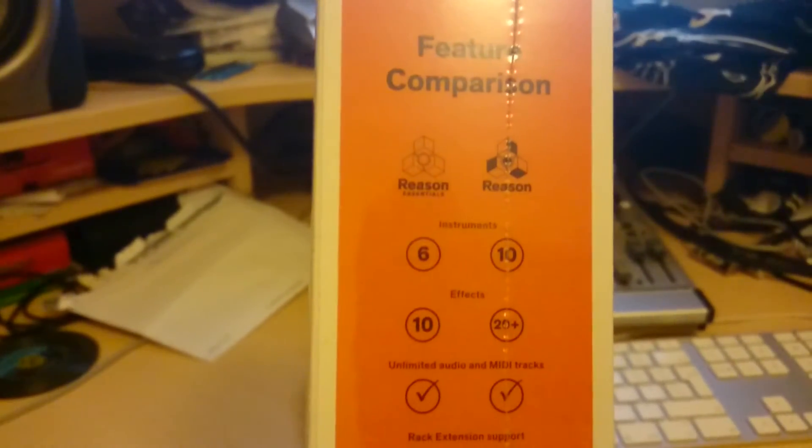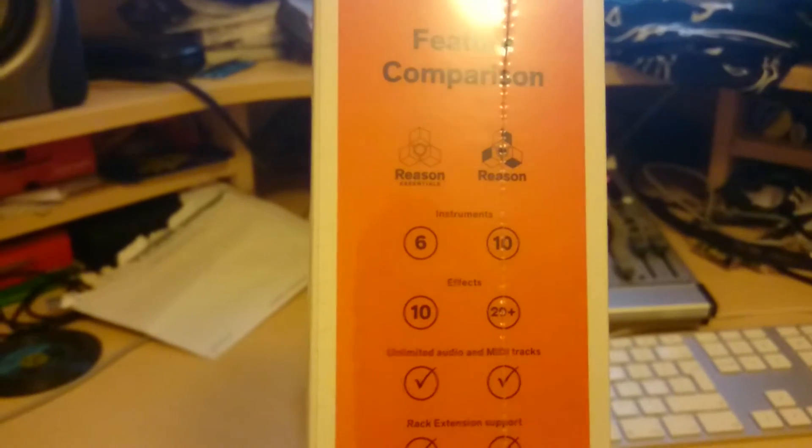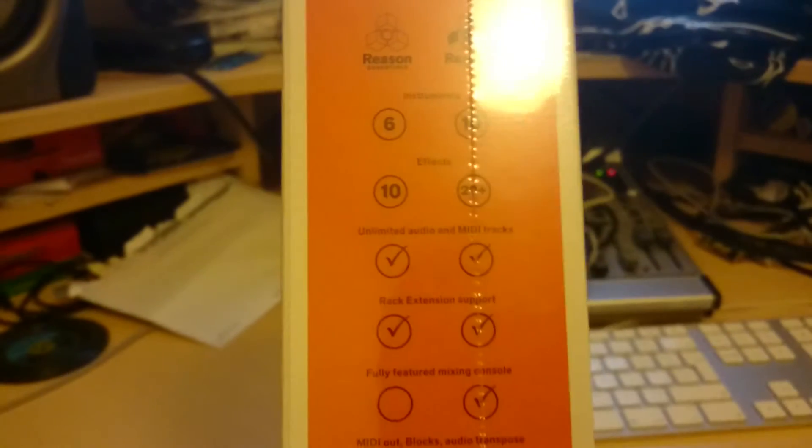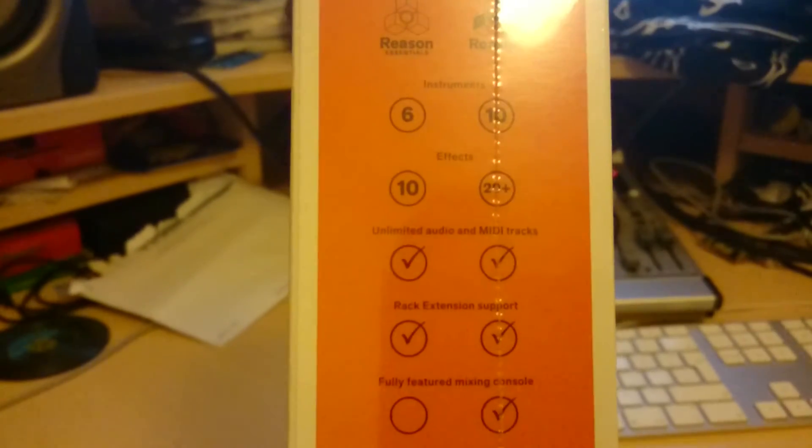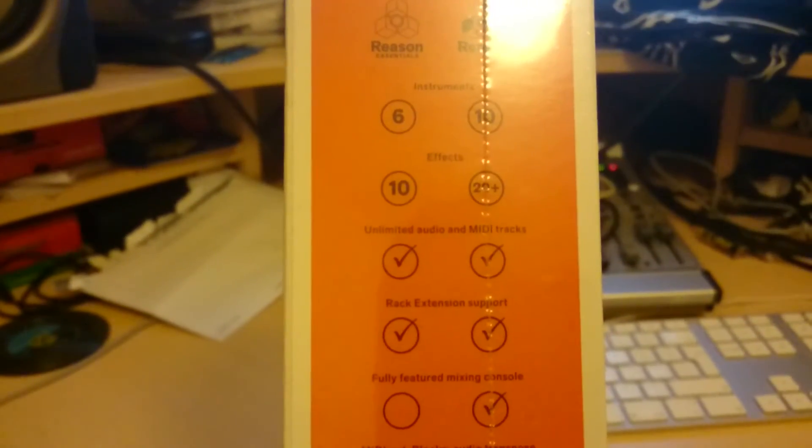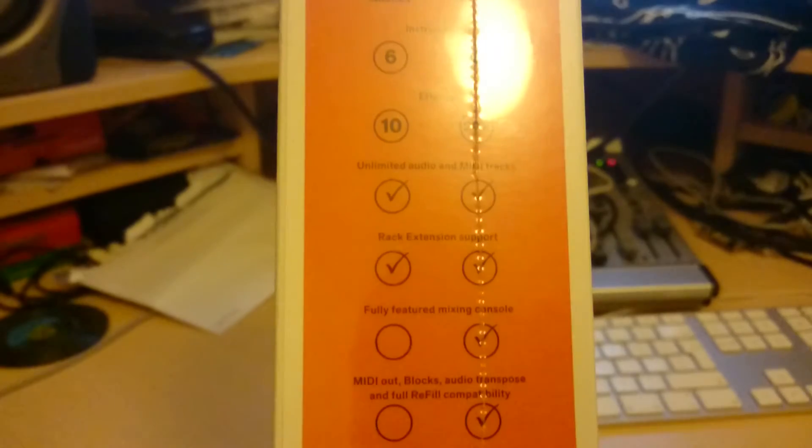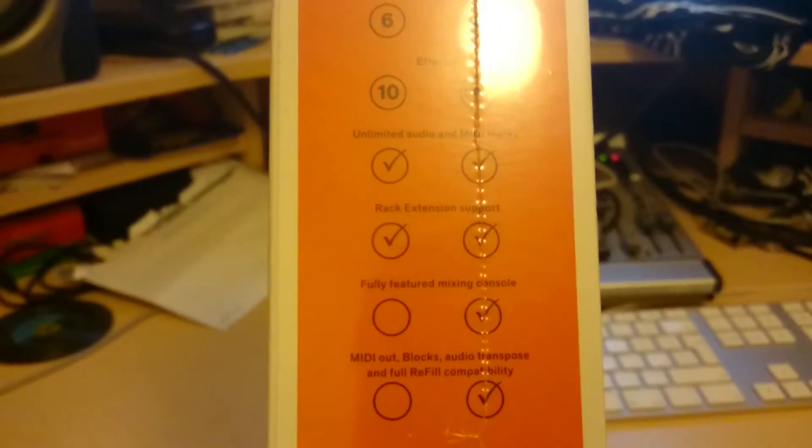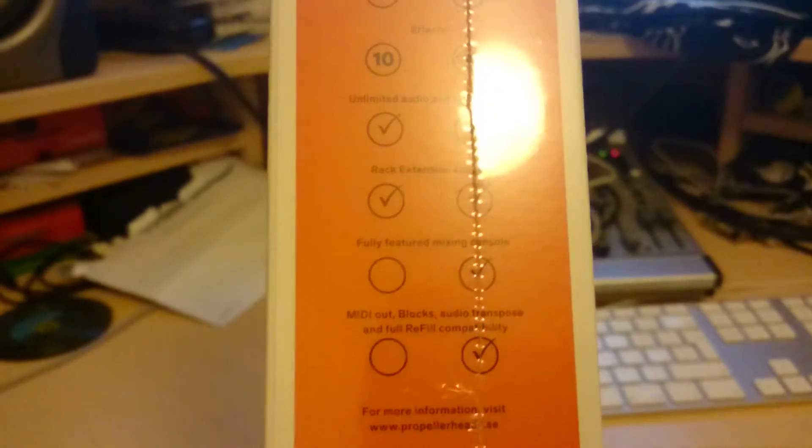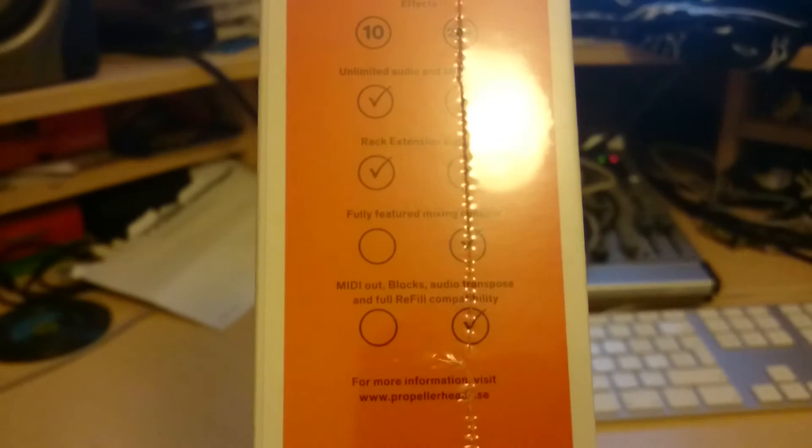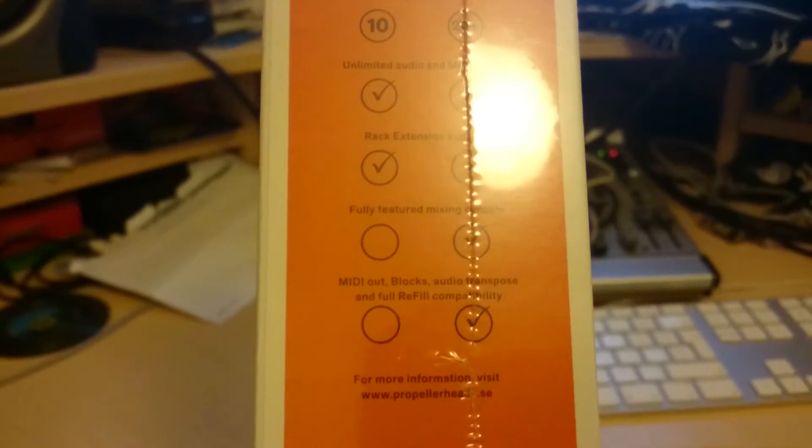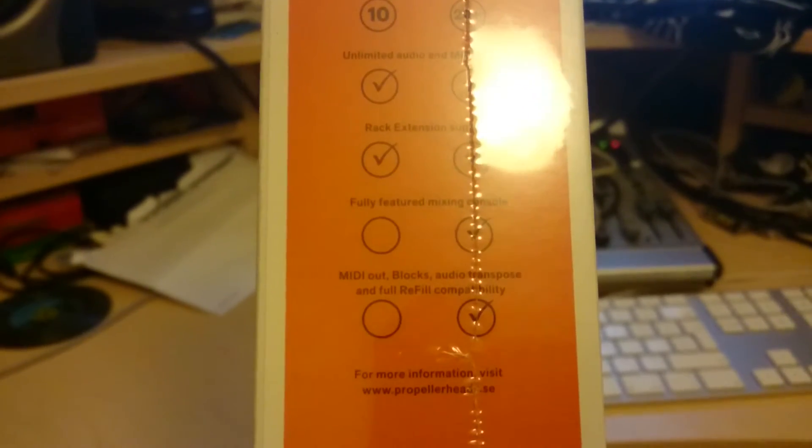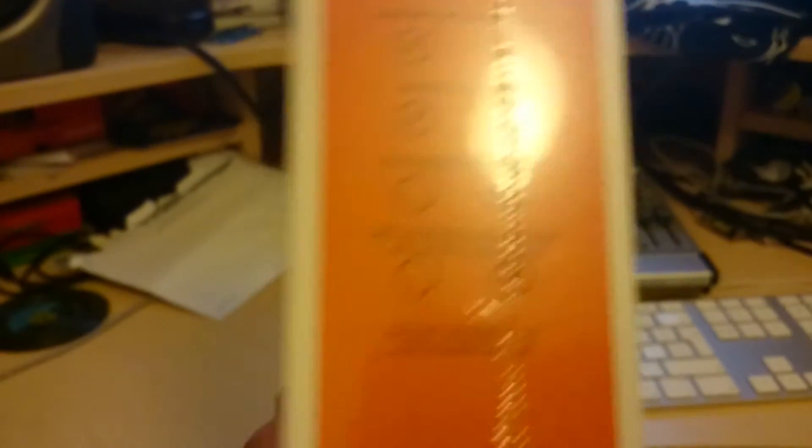So you get 6 inch strength instead of 10, you get 10 effects instead of 29+, unlimited audio, MIDI tracks, rack extension support. Don't get the fully featured mixing console, what the fuck. MIDI out, blocks audio, don't get that. Full repeal compatibility, don't get that either.